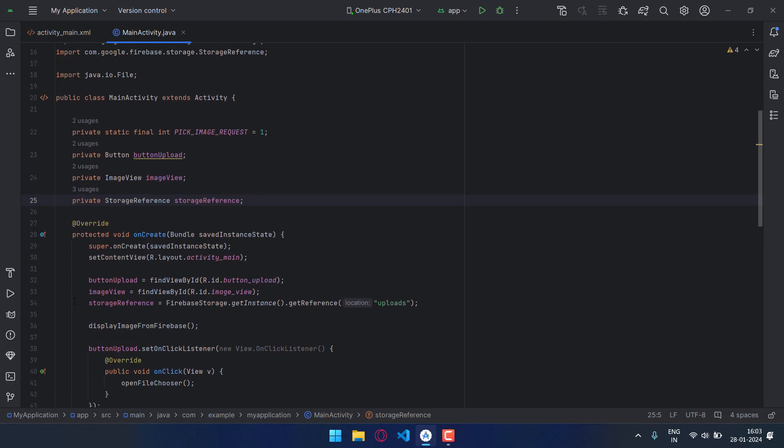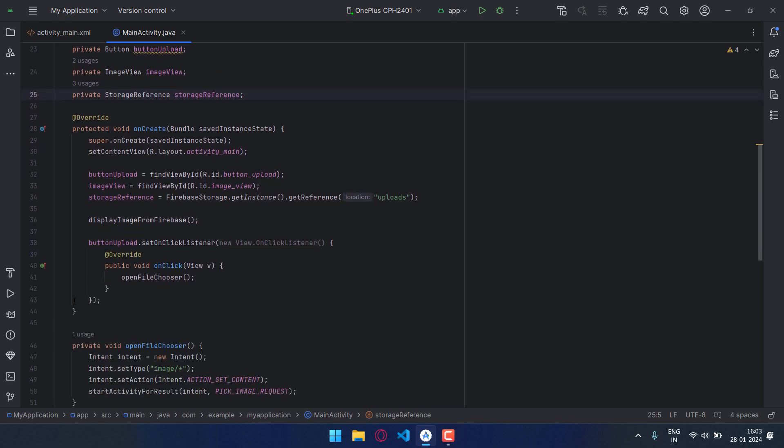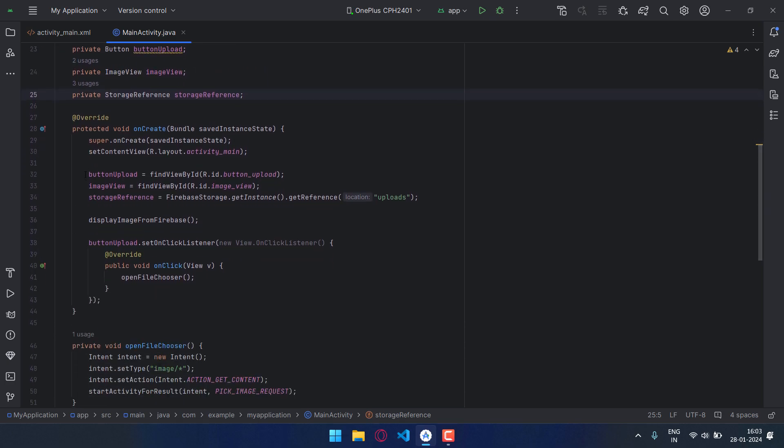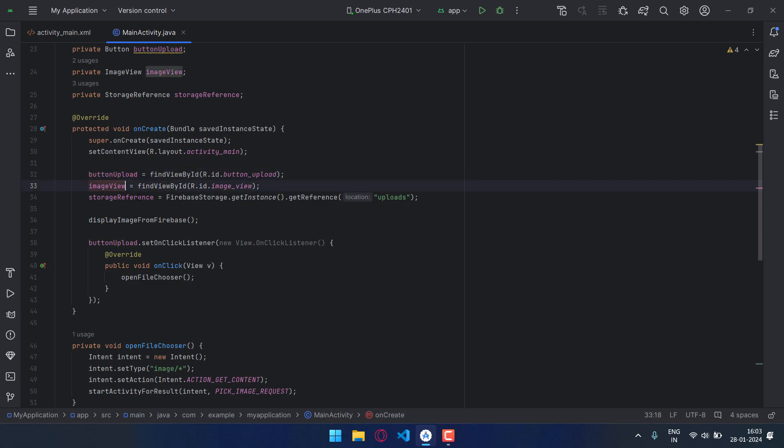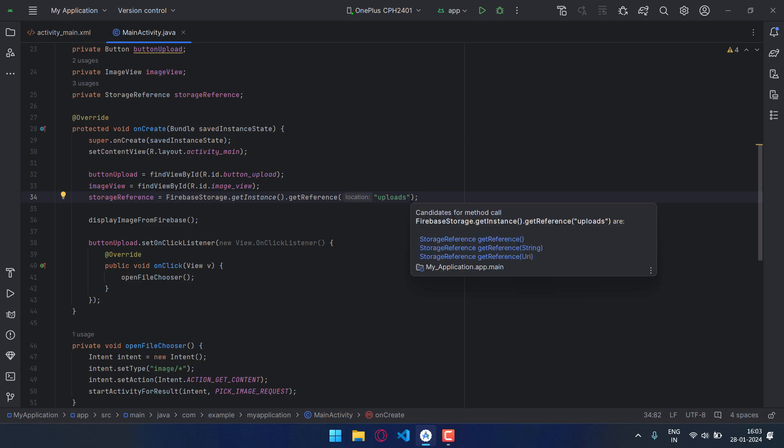Now I have accessed the button and stored it in button_upload, and same goes with the image view, and again storage reference. Now this method is of Firebase and the uploads, this string is the name of the folder in which the image will be uploaded.